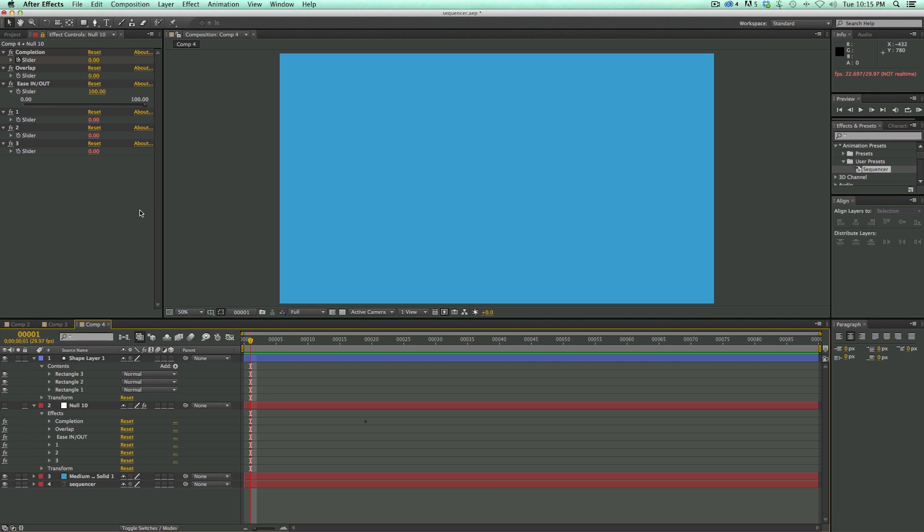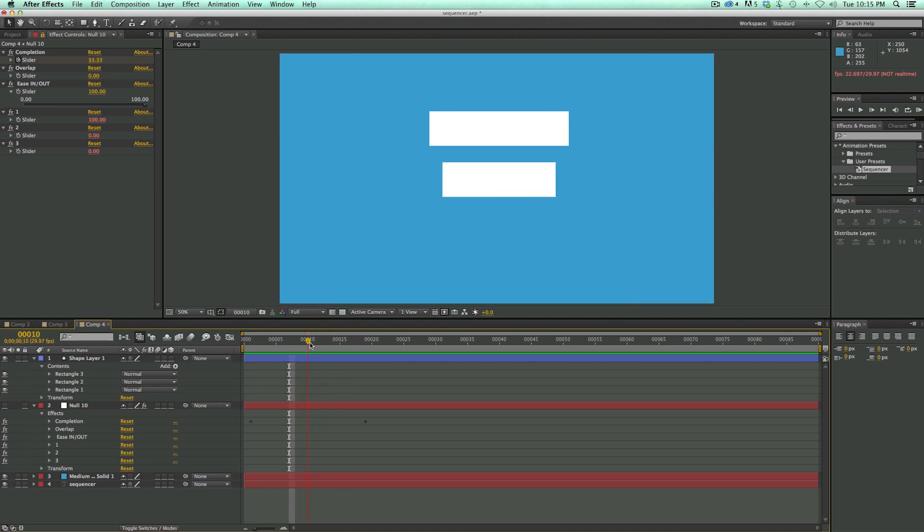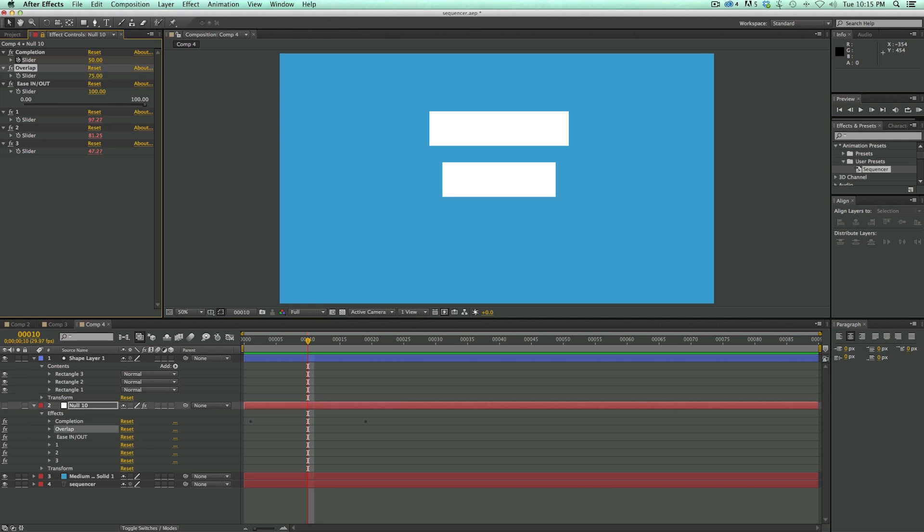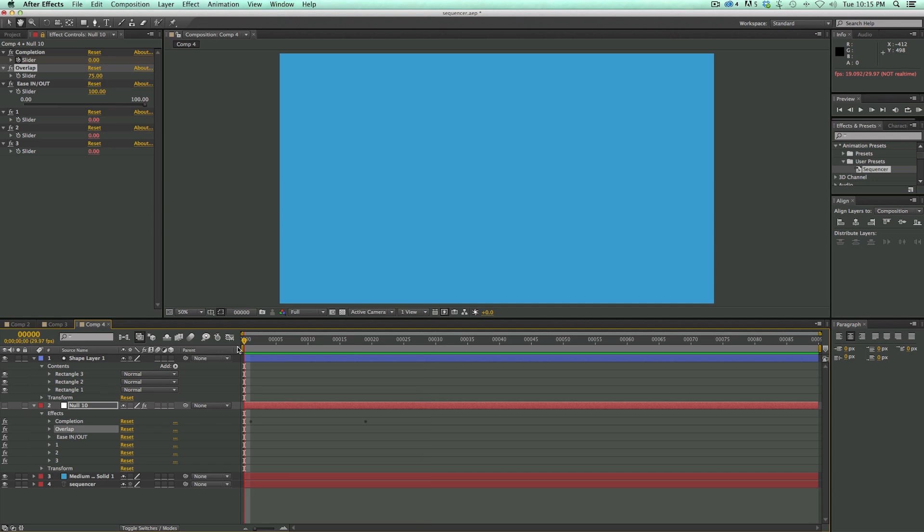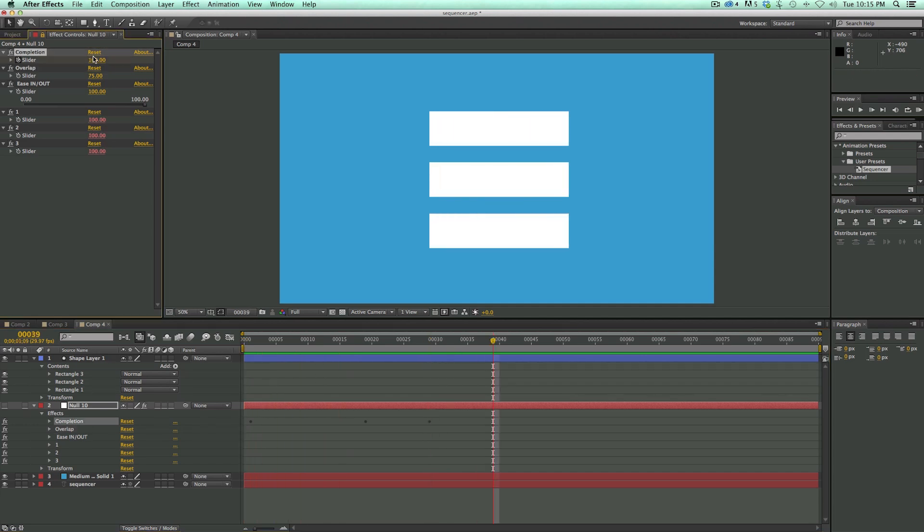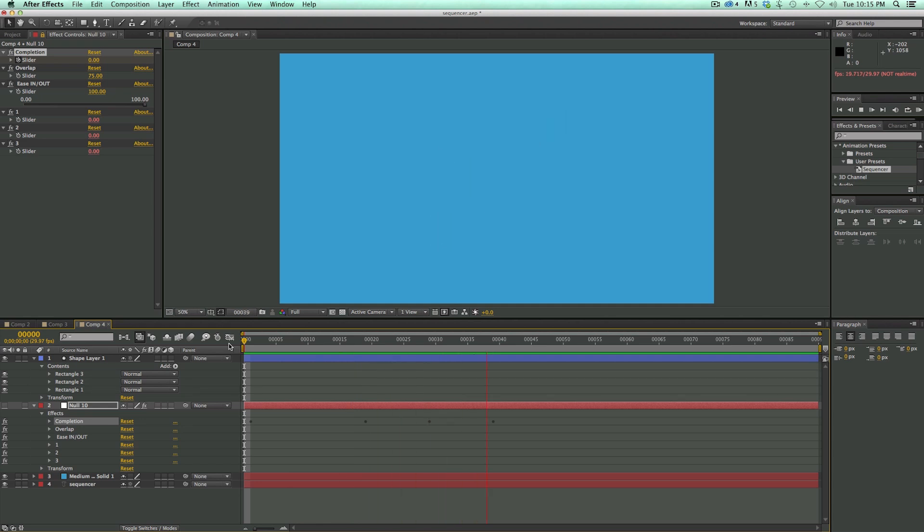Now let's do the overlap. So right now, as I scroll across, it's completed before it starts on to the next one and the next one. But if I overlap this, say let's go to 75%, then you can see there's going to be start to be some overlap. And then I can keyframe this back down to zero. Let's take a look how that looks. Pretty cool.